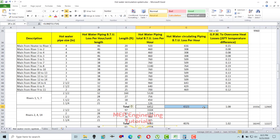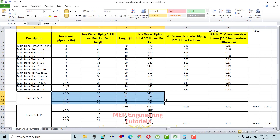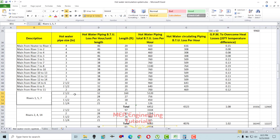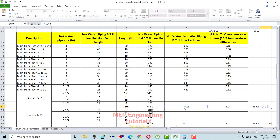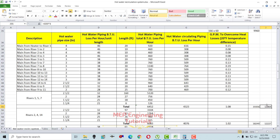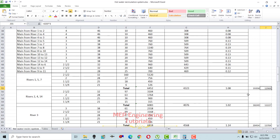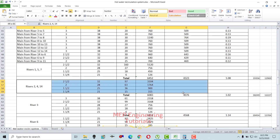Since this is for one riser and we have three risers (1, 5, and 7), multiply the hot water piping BTUs by three and the recirculation BTUs by three. This gives the total BTUs for all three risers. The individual riser values and the three-riser totals are shown separately in the table.